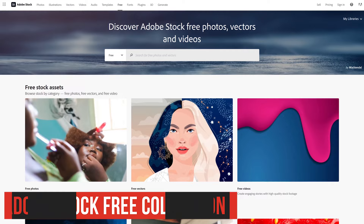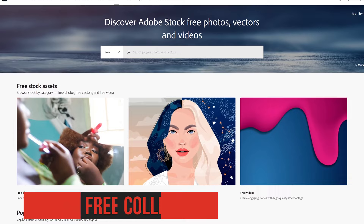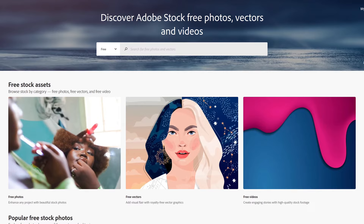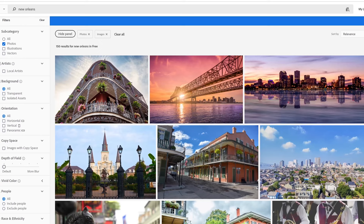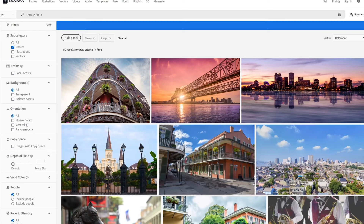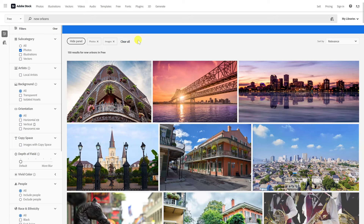Up first in no particular order is the Adobe Stock free collection. From the folks not known for giving away free stuff, Adobe now offers hundreds of thousands of images, videos, and vectors for free for both personal and commercial use. At this time, there are more than 500,000 free stock photos to choose from, and what's available for free is on a rotating basis, so what you see for free in the future may change.